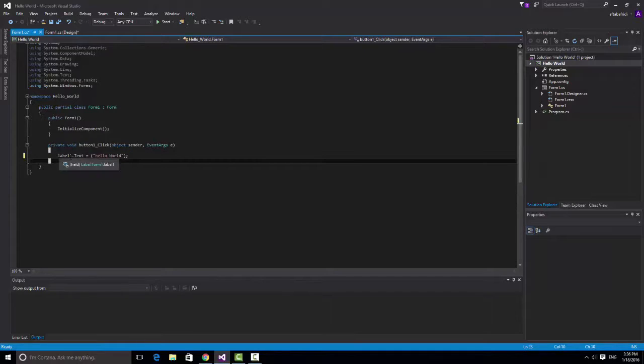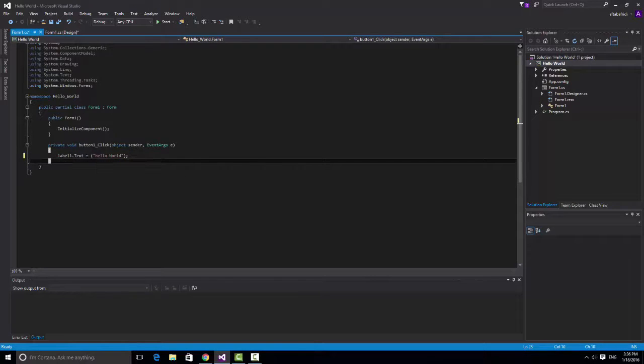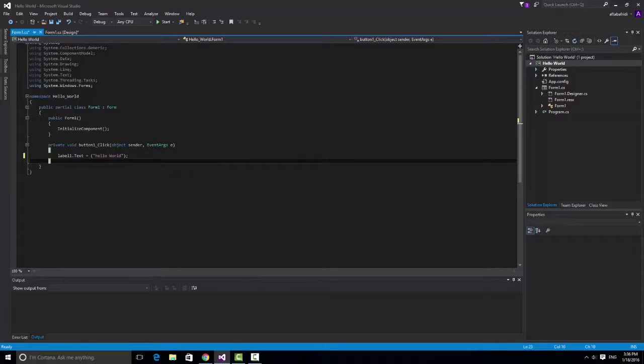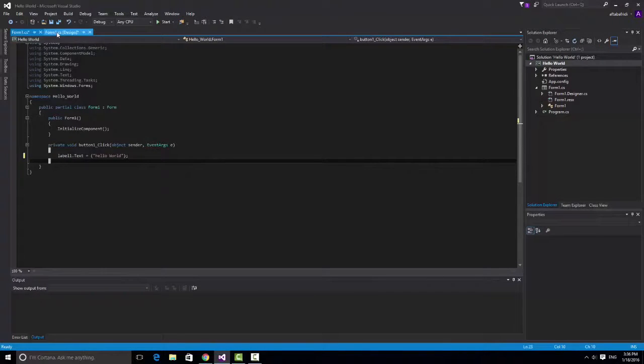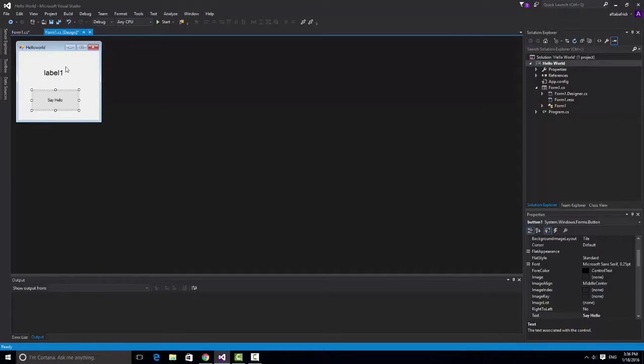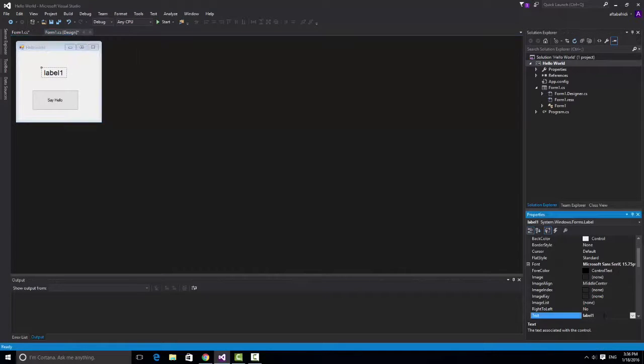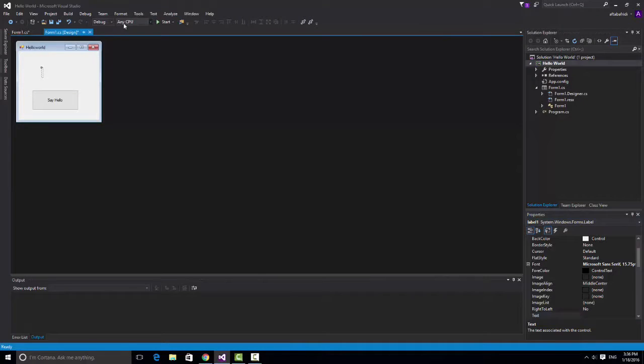It means the label one text is equal to hello world. When we click the button the label one text should be hello world. So it is so simple. Now we just want to remove this label one text so it's empty now. It's completely okay.